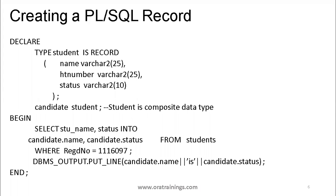Here is an example. In the declaration section, we declare TYPE student IS RECORD with three variables: name, hall ticket number, and status. We then declare a variable called 'candidate' of data type student, which can hold those three values. It can hold only one record — it cannot hold the data of multiple records. It can hold data of only one particular student in this case.